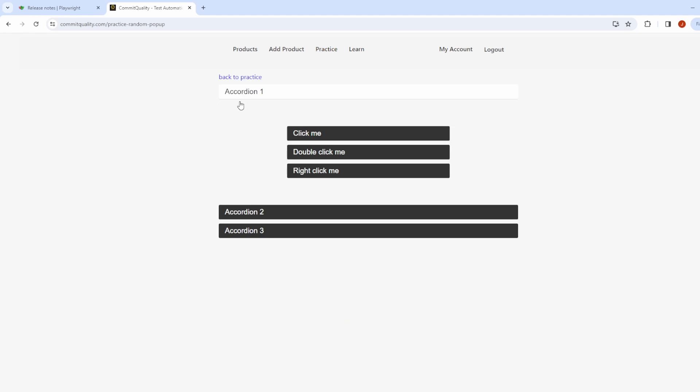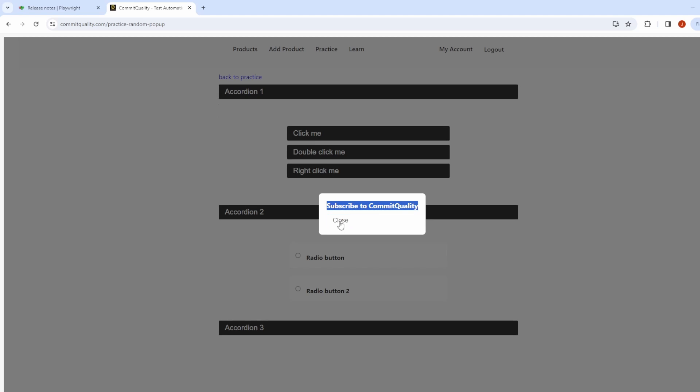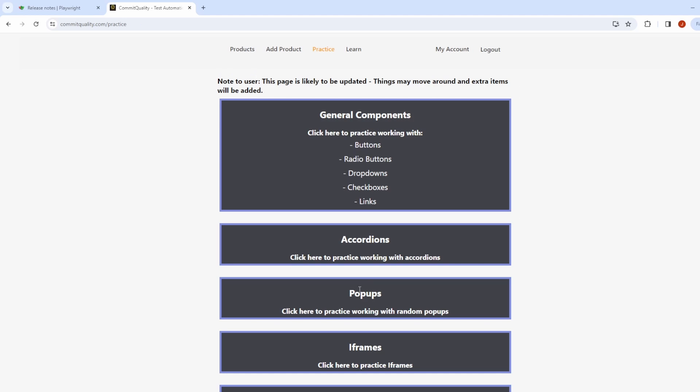So if I'm on here I'm just working with some accordions and then randomly this appears saying subscribe to Commit to Quality and I can't do anything on the page until I click this close button.